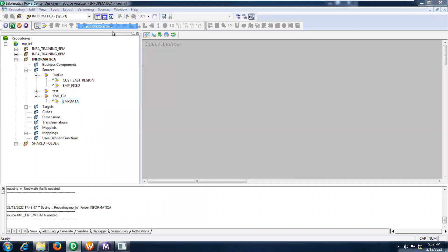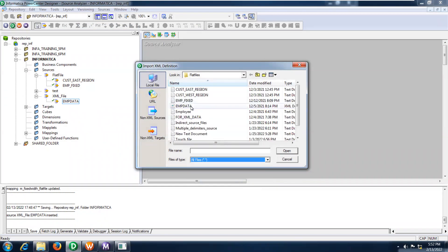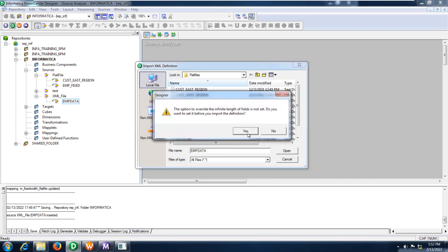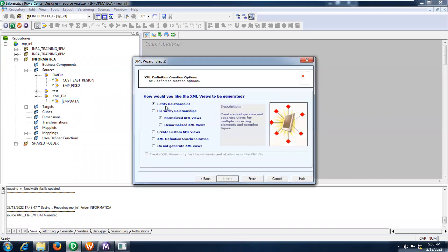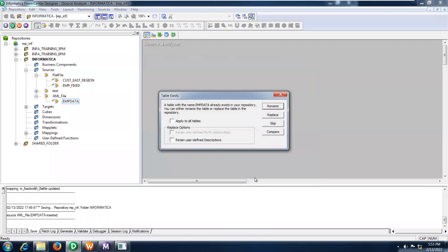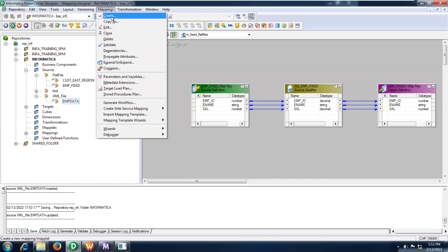Now I am going to take the XML file. Wherever it is available, import the XML definition. Under this, you can select all files. This is my XML file — emp data. Click yes, then click OK. Next, here you can give the hierarchical relationship. It's not an entity, it's a hierarchical relationship. Just finish. Already I have this particular object, I'm going to replace it. Control S.